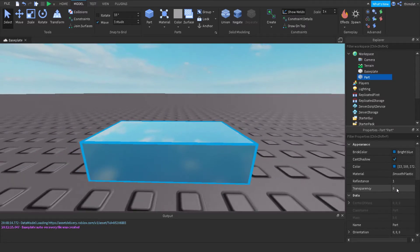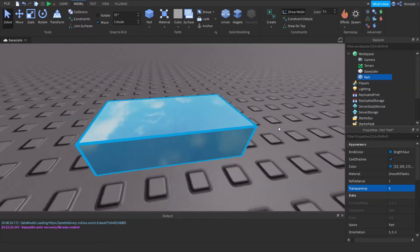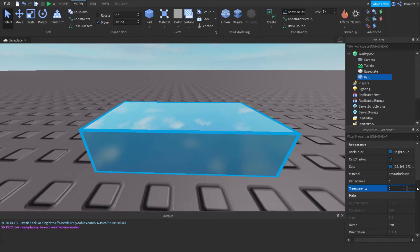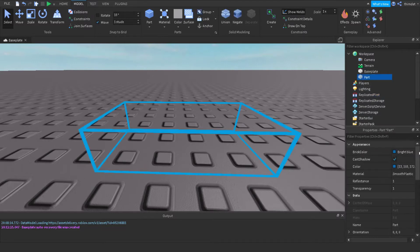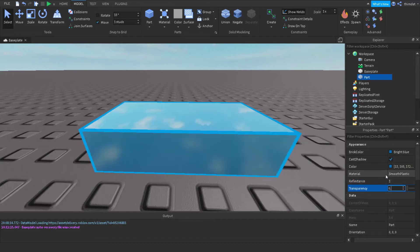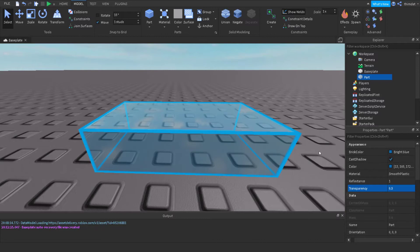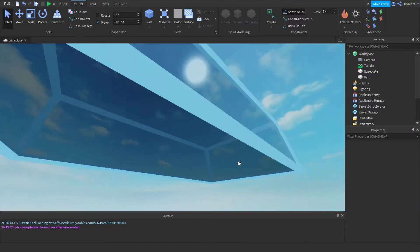Transparency is how visible your part is. In Roblox, 1 is the maximum value. If you change transparency to 1, the part becomes completely invisible. If you change it to 0.5, the part will be semi-transparent — a little bit invisible.